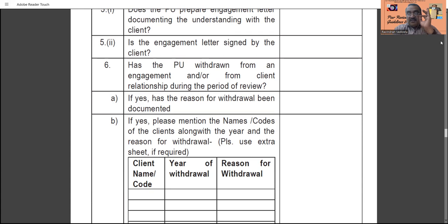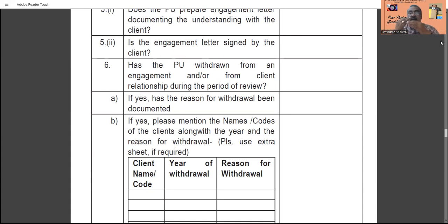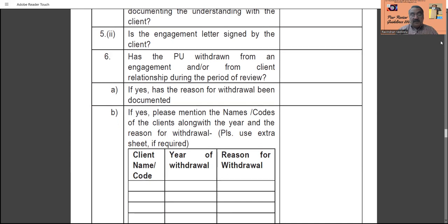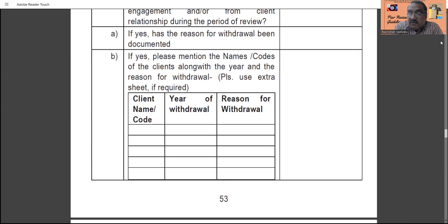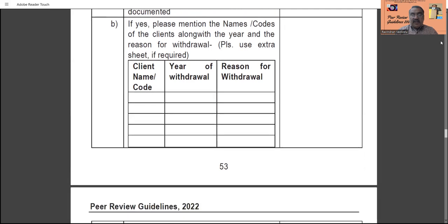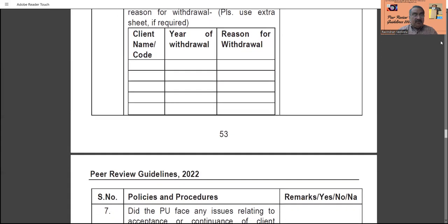The peer review process requires that when you don't want to continue an engagement, you must give the reason why you have come out of it. Point B asks which client you have withdrawn from, which year, and the reason — all to be given in tabular form. If you have withdrawn from seven or eight engagements, all of these must be specifically mentioned here.